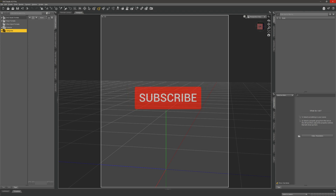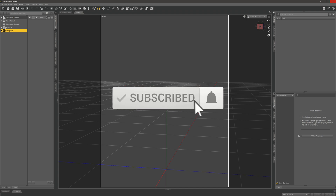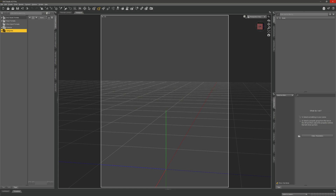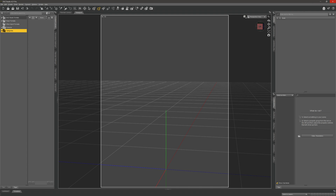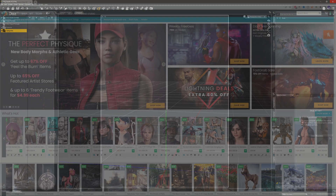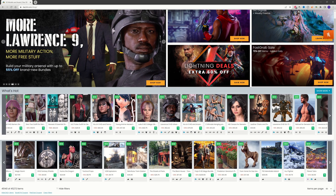Before we do that, make sure you hit the subscribe button and the little notification bell below so that you don't miss out on any new videos, whether that's part of this series or my regular DAZ videos.